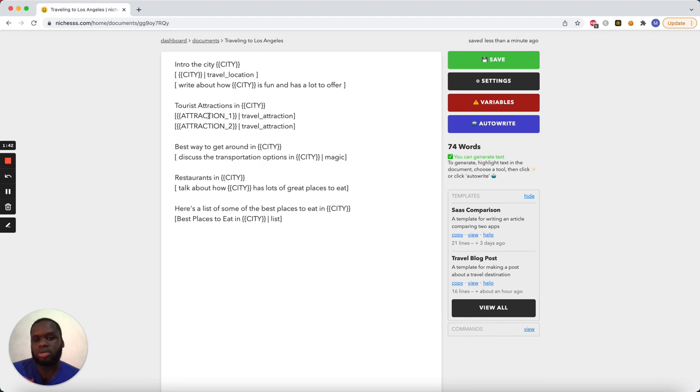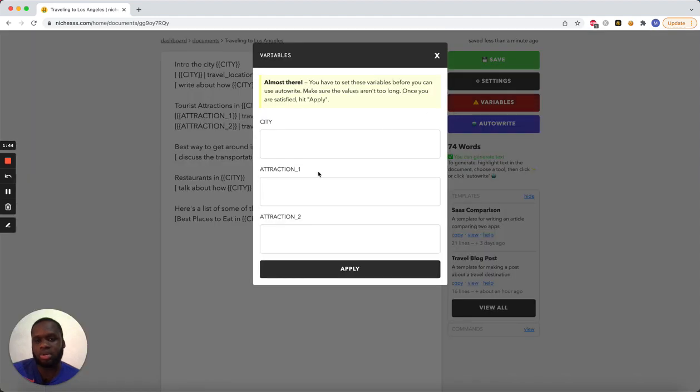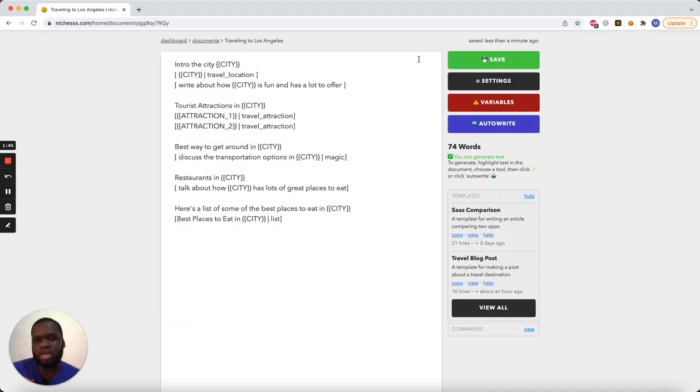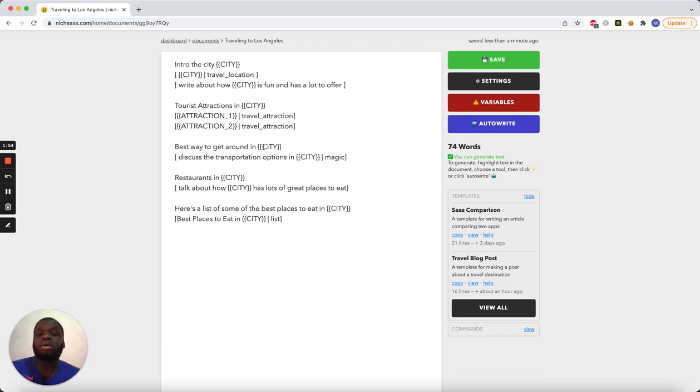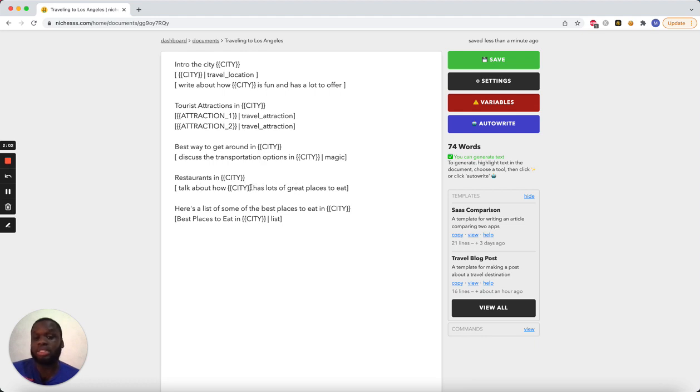Then it's going to talk about the tourist attractions in the city, using the travel attraction engine, or the model. And it's going to talk about attraction one, which we're going to put here. And it's going to talk about attraction two, which we'll put here. So this is another paragraph dedicated to how to get around, discuss the transportation options in the city, using magic paragraphs.